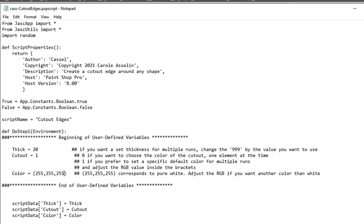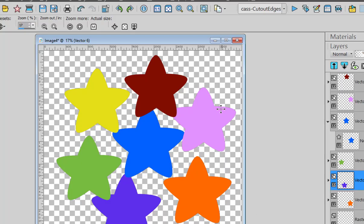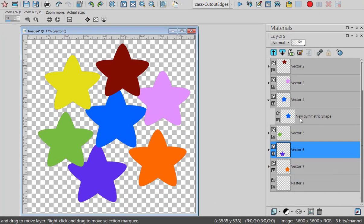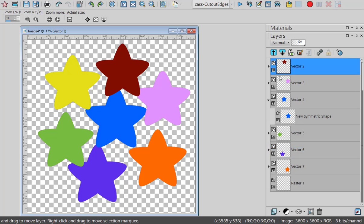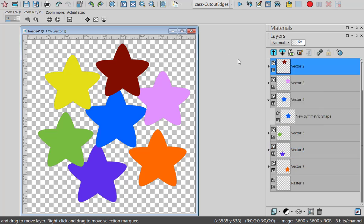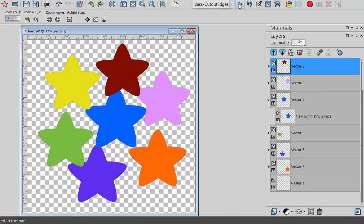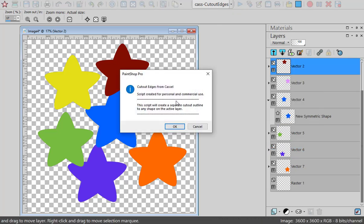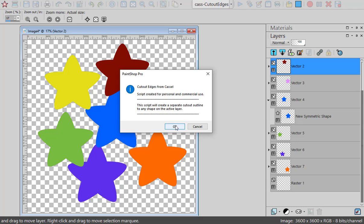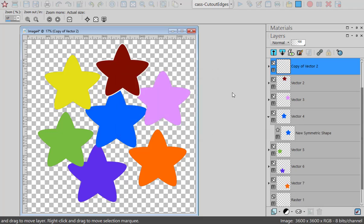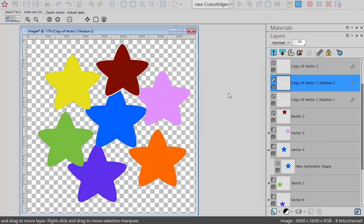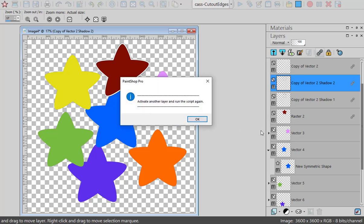Now let's go to our project. I'll just select the first one and I will run the script. Notice that it did not ask me for the color, for the thickness, for anything. It just did it on its own. So I do another one.